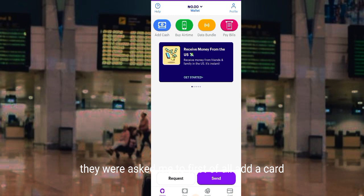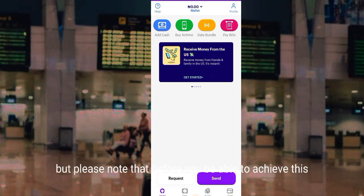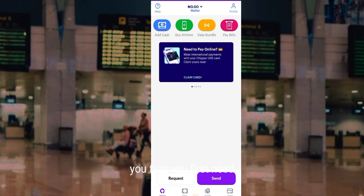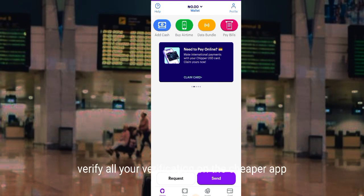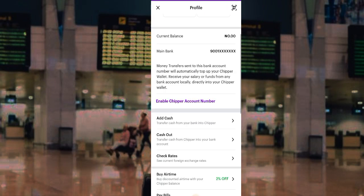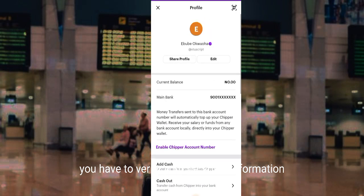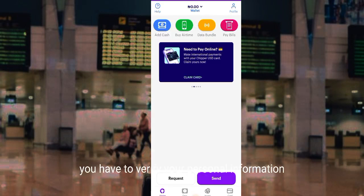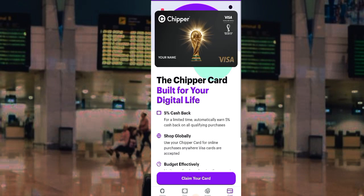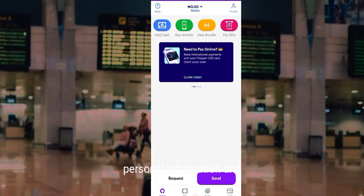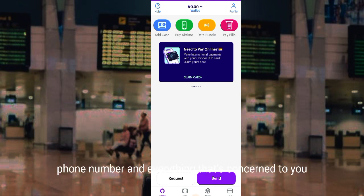Please know that before you are able to achieve this, you first need to verify all your details on the Chipper app. What I mean by this is you have to verify your personal information, your address, identity, phone number, and every other thing associated with you.